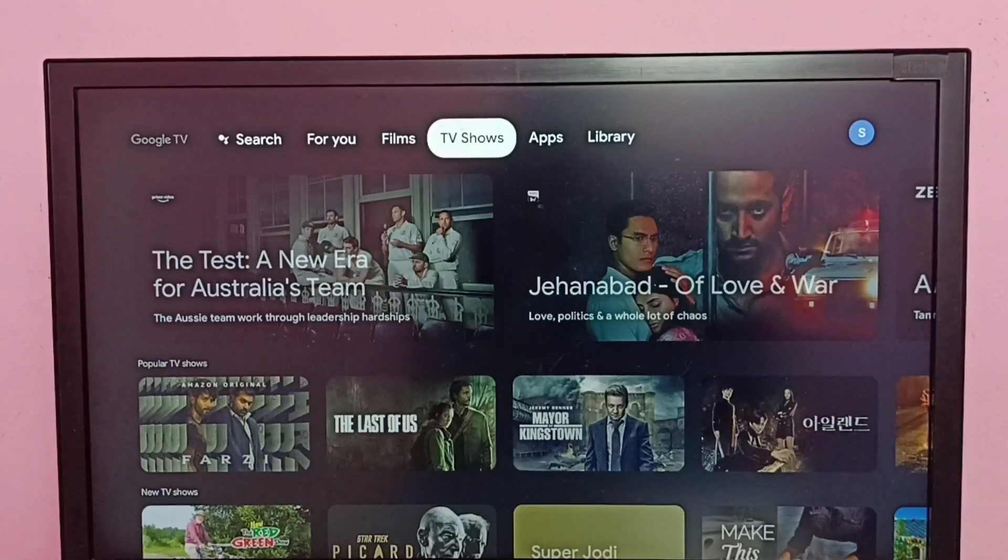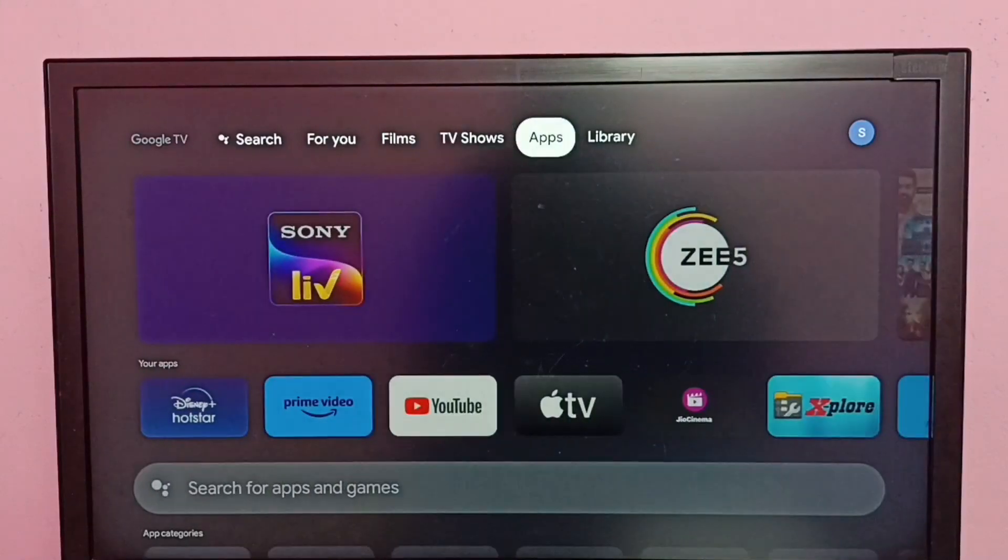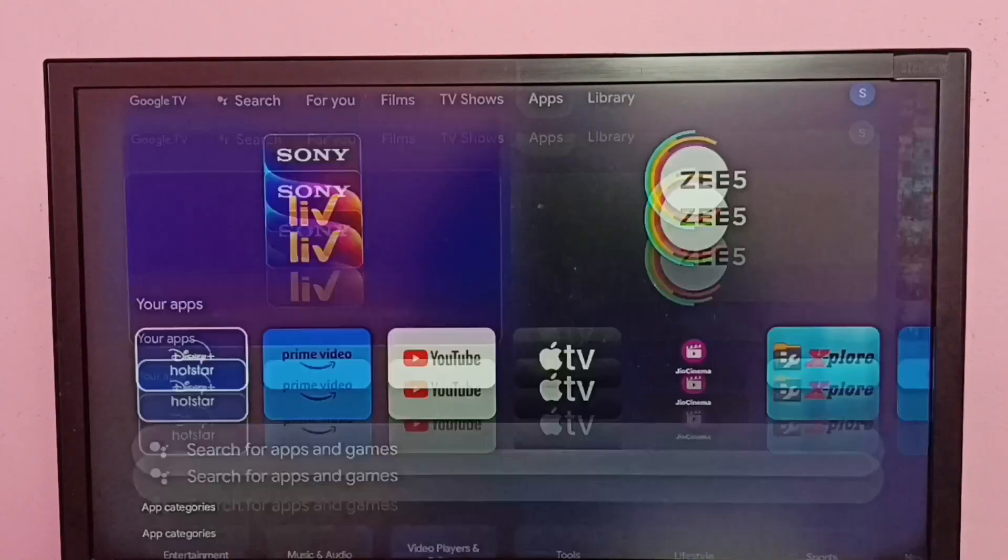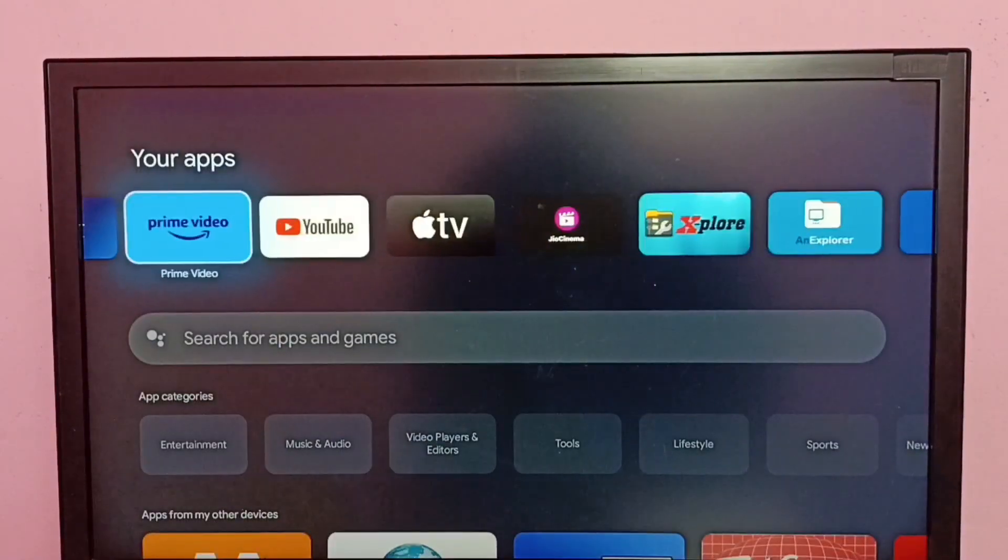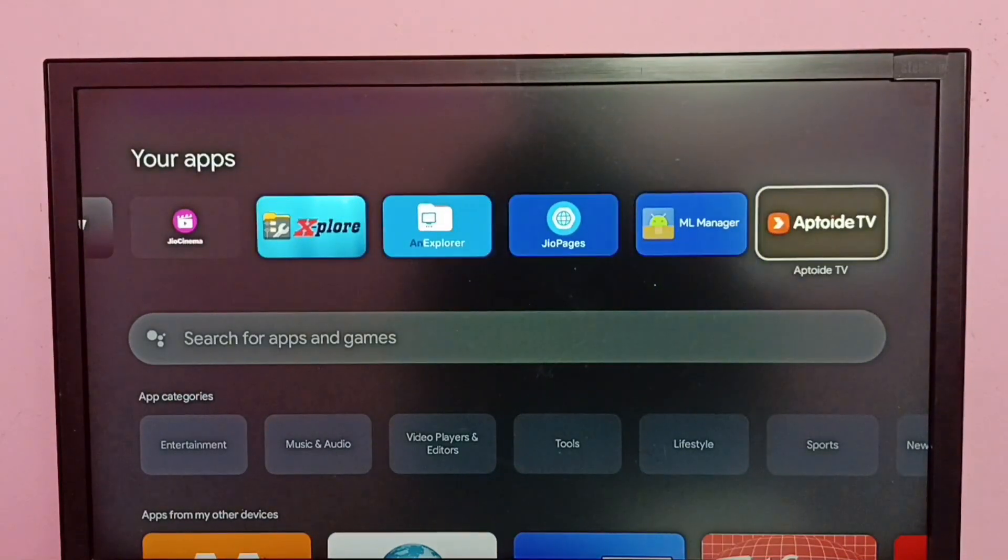Hi friends, this video shows how to uninstall Aptoide TV app. So let me go to Apps, then go to Your Apps. Under Your Apps, here we can see Aptoide TV.